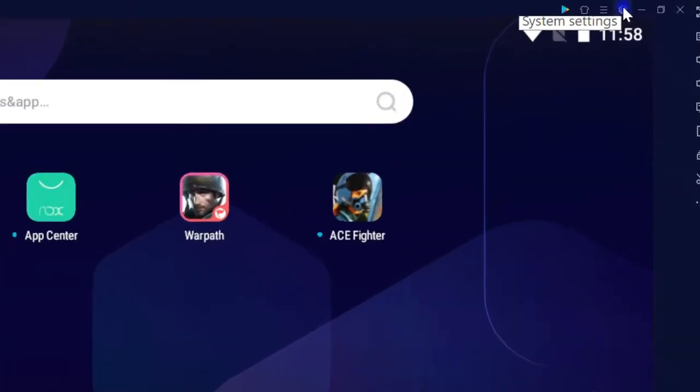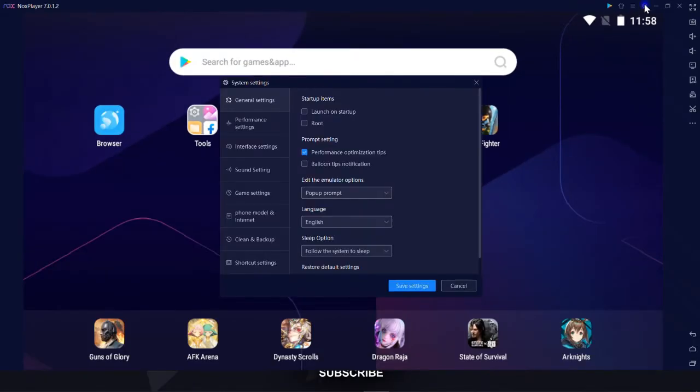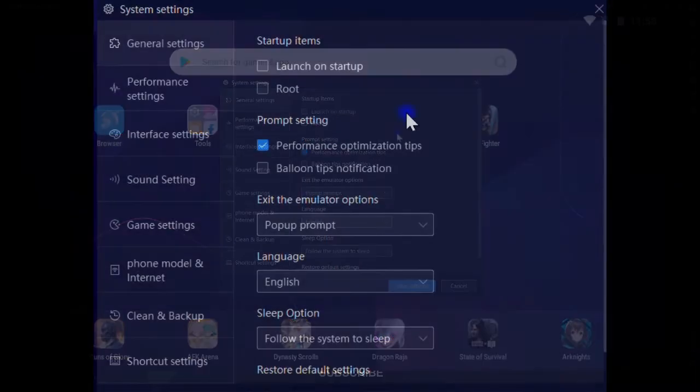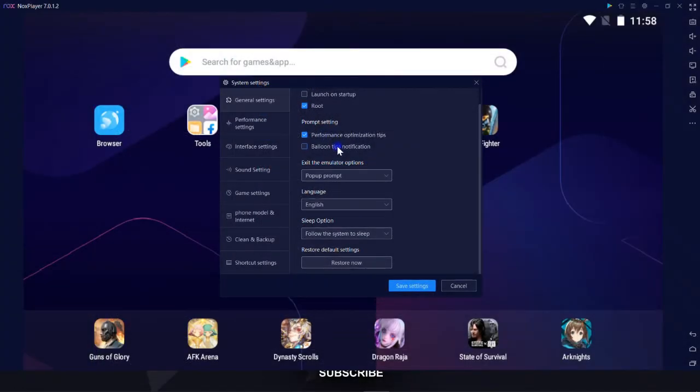Click on this little gear icon and go to settings. Check the box root. Well, rooting is the process which gives Android users full privilege control, so to say root access, to overcome limitations that carriers and hardware manufacturers put on some devices.